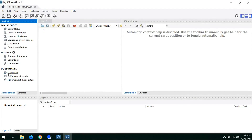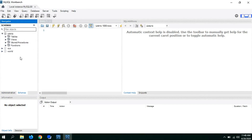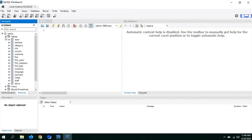If you notice, you have the Administration section where you can do management and related tasks. And you have Schemas — in Schemas you can see the existing databases. Here you have tables as well.